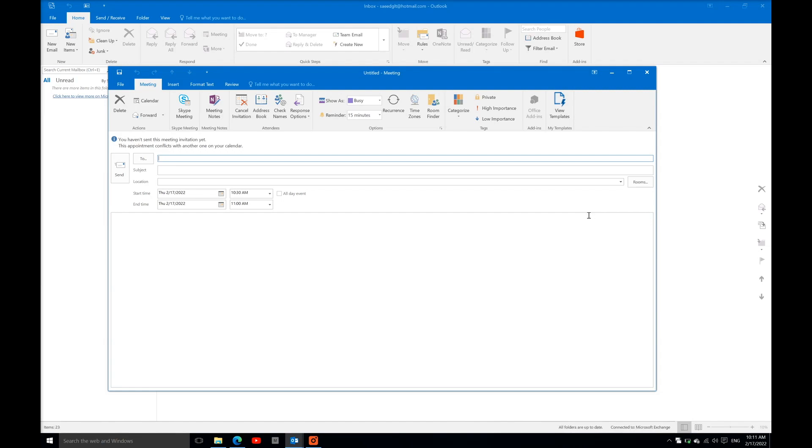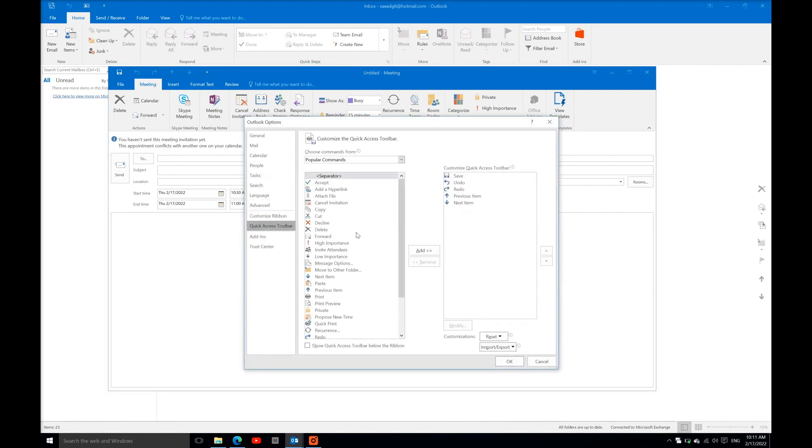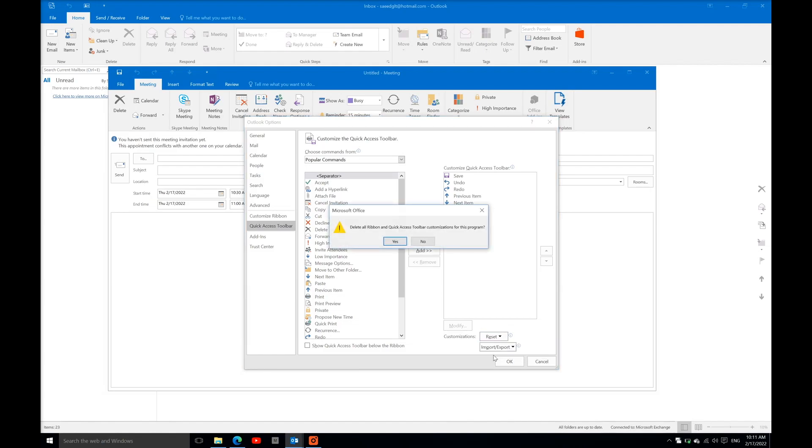schedule assistant is not showing up here. You just need to right-click in this portion and go to Customize Quick Access Toolbar. In this step, go to the Reset option and reset all customizations. After that,